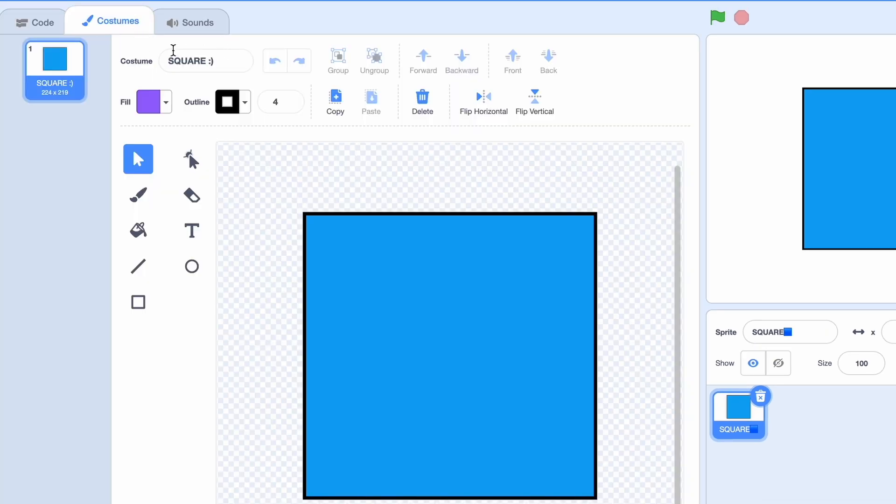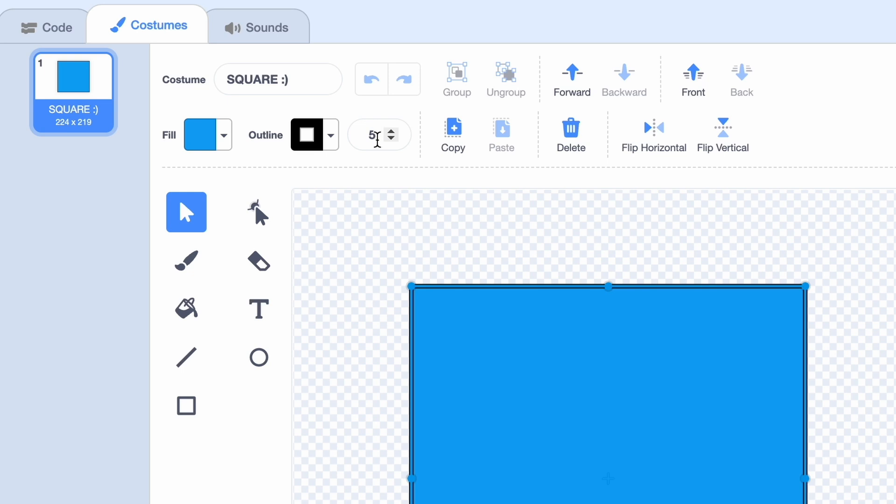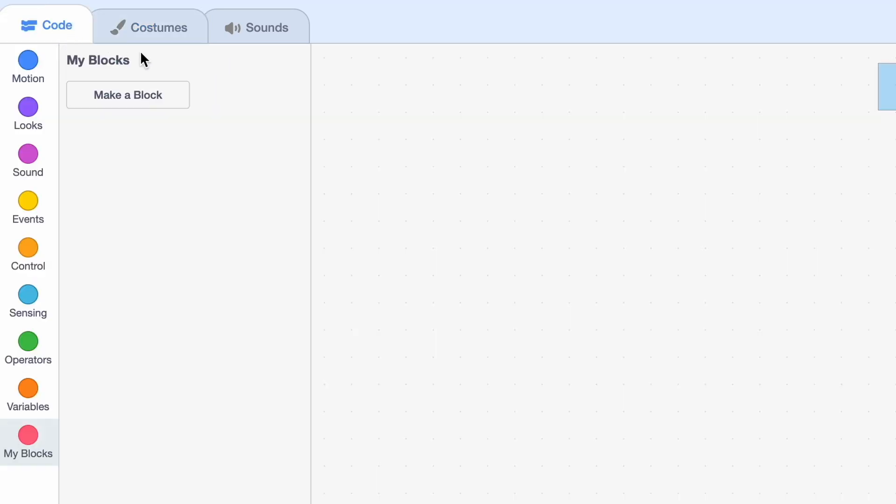It contains a blue square with an outline of five, but I'll change this later and show you how it looks. Moving on to the code, we're going to make a custom block or function as it's called in other programming languages. I'm going to call it create 3D pattern.